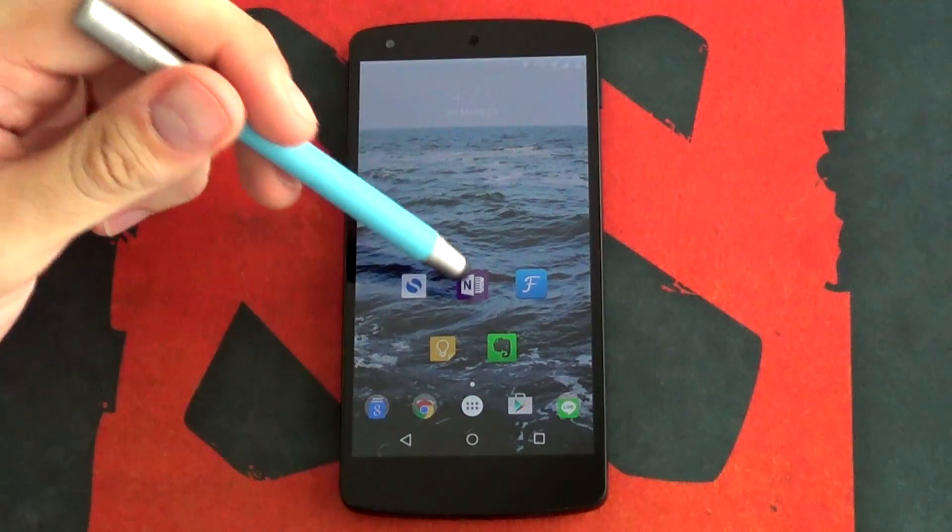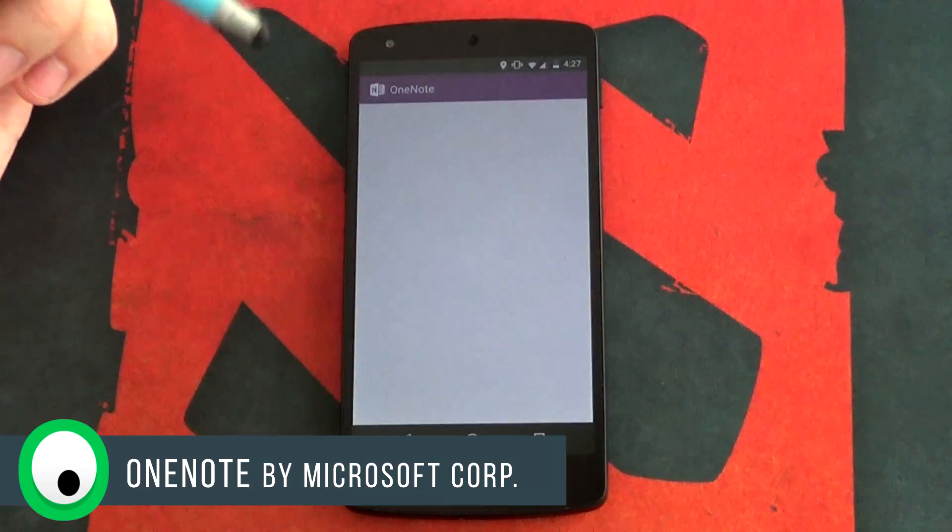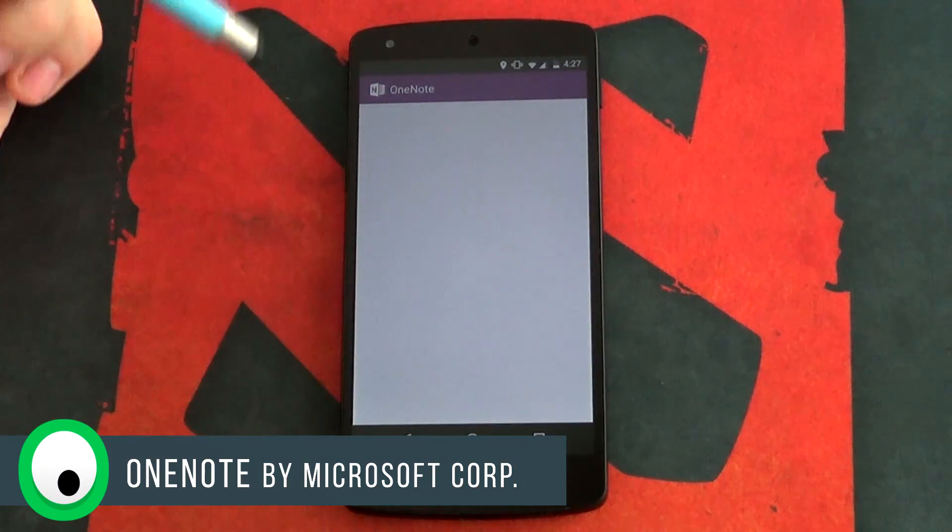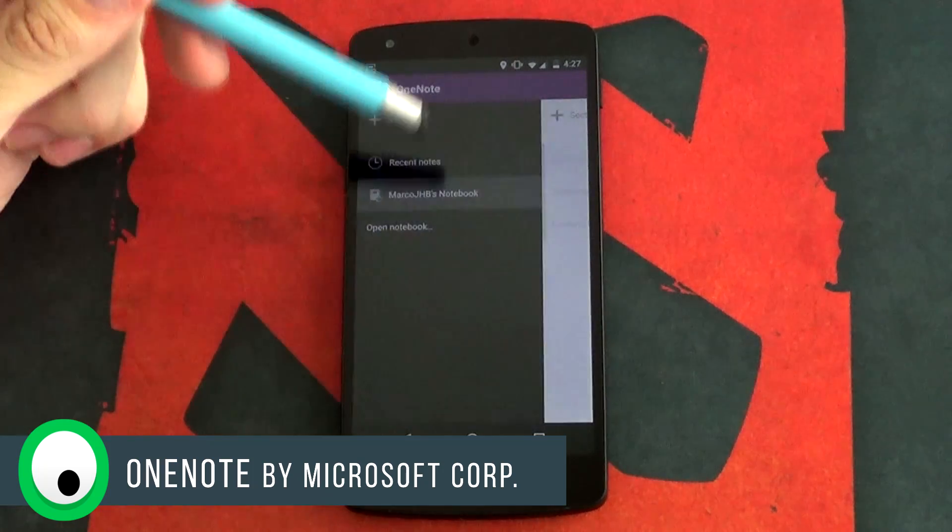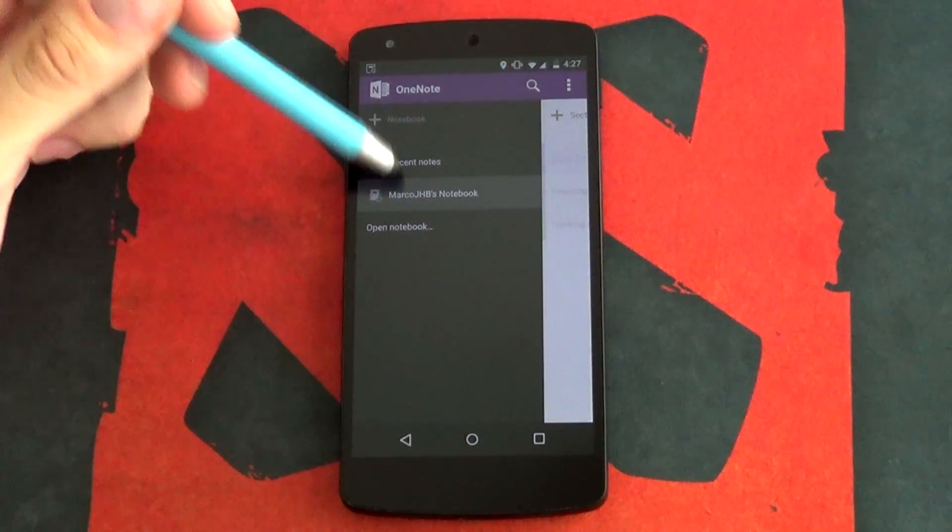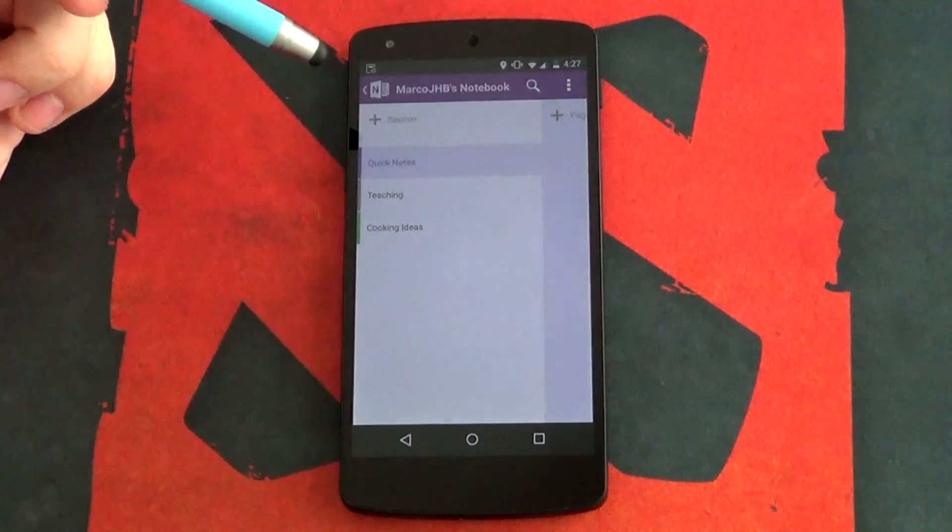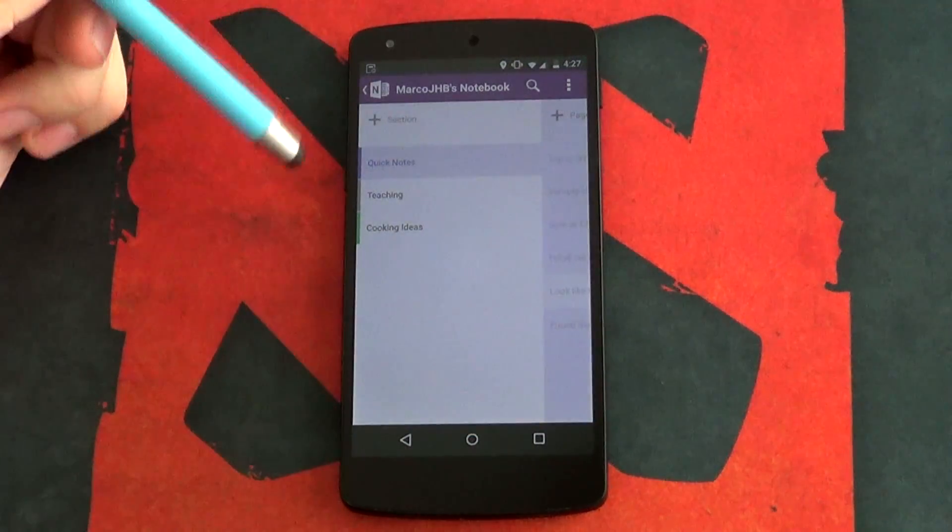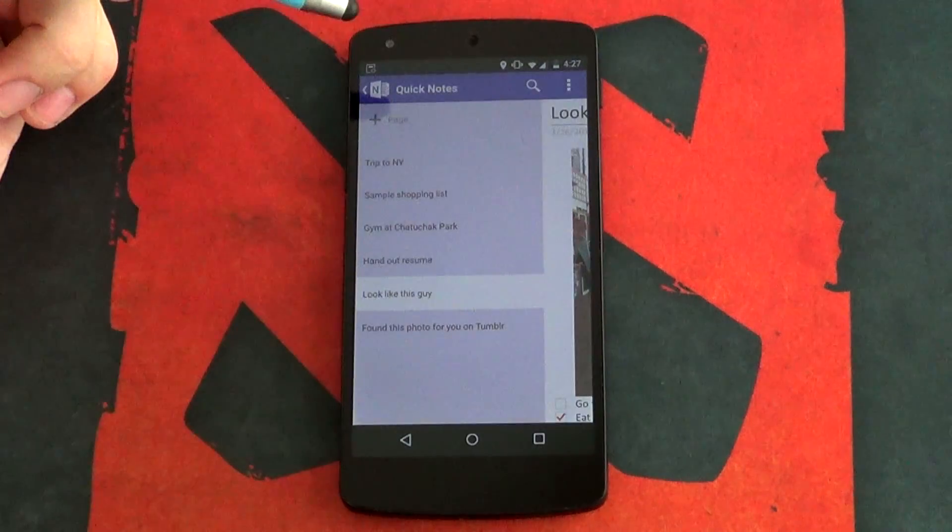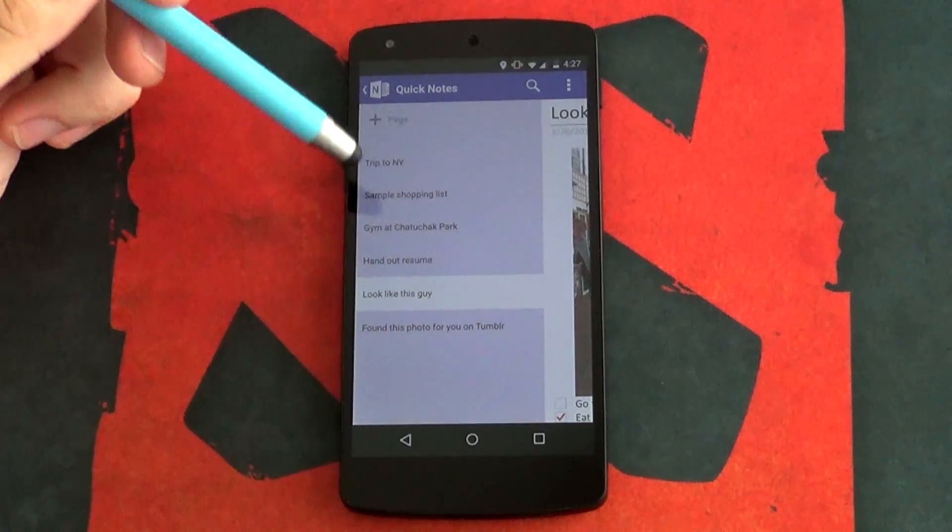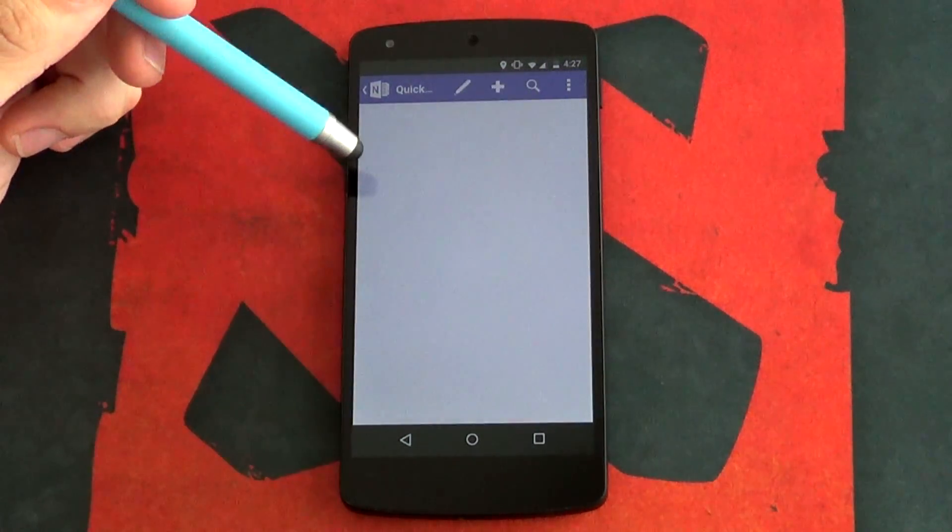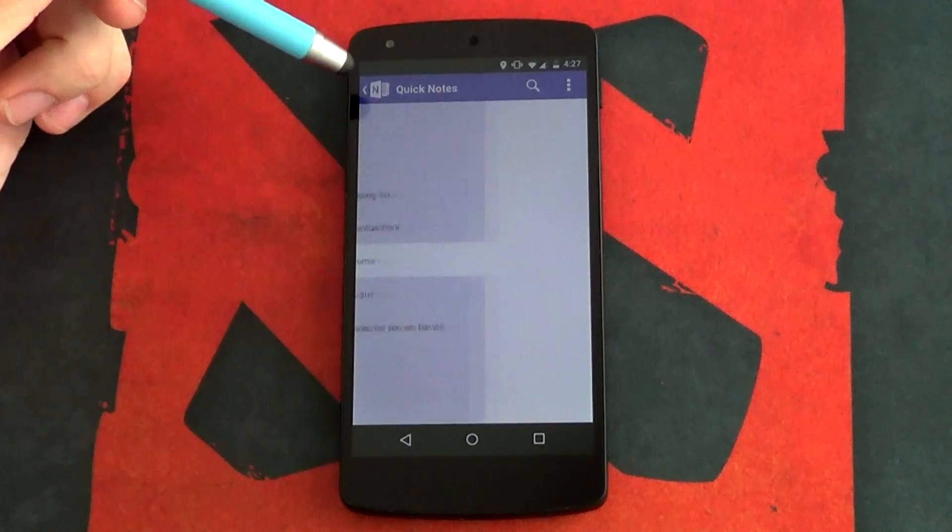Next up we have OneNote by Microsoft. Now when I first heard about this coming to Android, I wasn't too thrilled. However, I was pleasantly surprised when I saw all of its rich features that came with the app. OneNote packs quite a few punches compared to the other apps out there and does so in all calming purple hues.